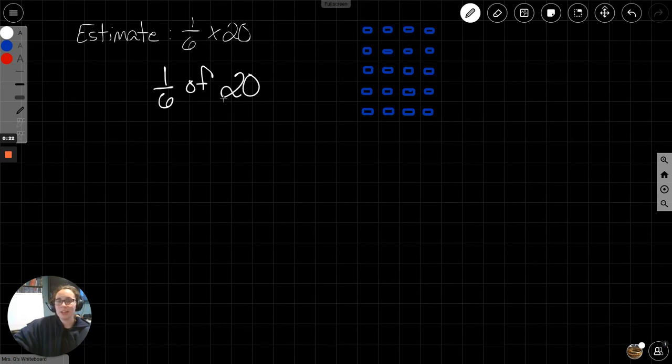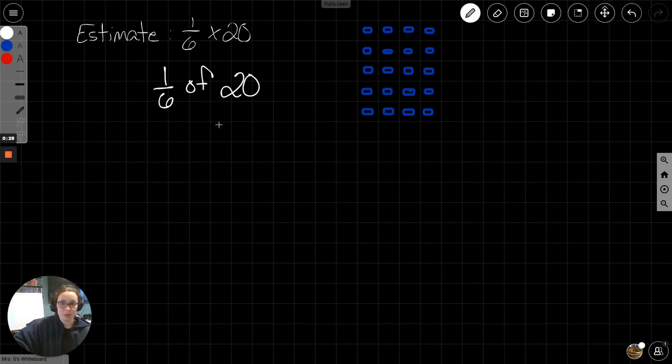So we are taking 20 and making it into 6 groups. We want one of those 6 groups. Now, I don't know about you, but 20 and 6 doesn't work well for me.